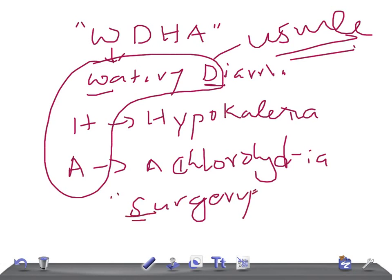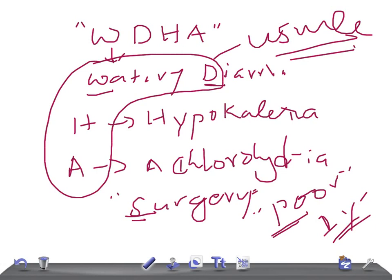If surgical excision is not possible, then debulking the tumor may improve the diarrhea. Before that, you must maintain the patient's hydration — that is really very important. The prognosis is poor; the average length of survival after surgery is nearly one year. It is a dangerous condition — that is pancreatic cholera.